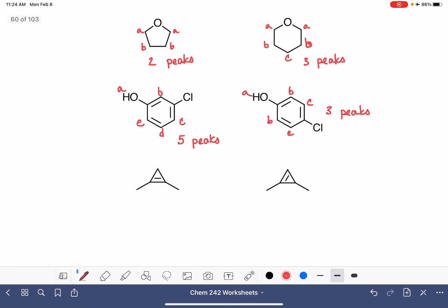For our last pair, it looks like another symmetry situation. After counting carefully — I counted wrong at first — it's two peaks versus three peaks. So two peaks. Thank you.